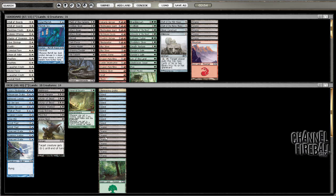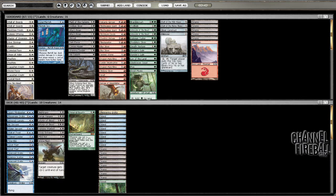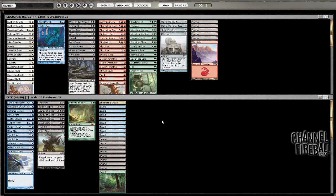Technically could have lived one more turn by blocking the Hydra and then pumping the toughness into the Water Servant, but I mean he would just untap and make me attack with everything again. Wasn't any future in that game.